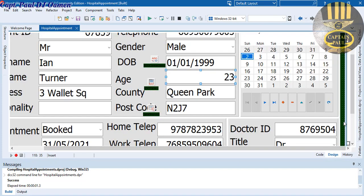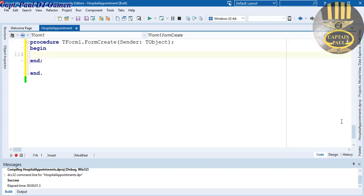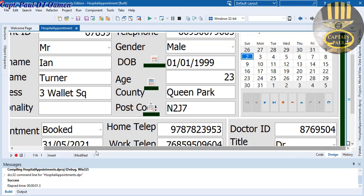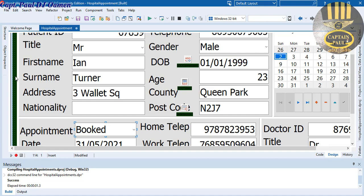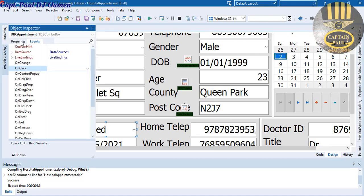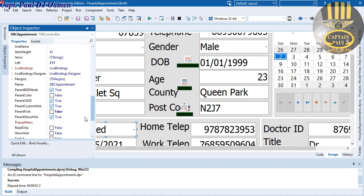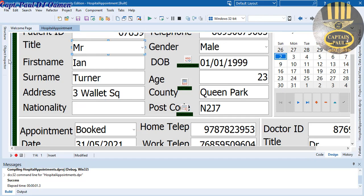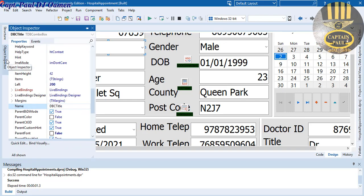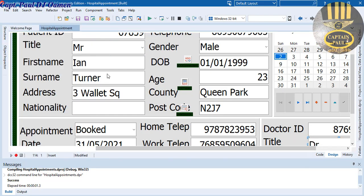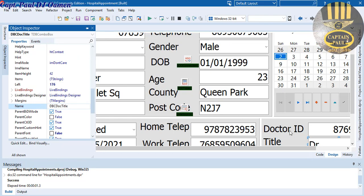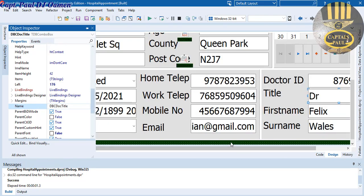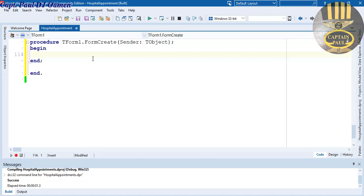Now let's take care of the Title, Gender combo boxes and the booking confirmation. That will be for FormCreate, so let's close that. Have a good look at the OnClick age calculation — it's pretty straightforward. Now double-click on the form. I need the names of all of these components: the booking is called 'Appointment', and the title one is 'Title'. There's also a doctor title.